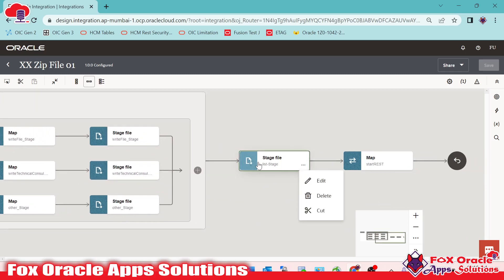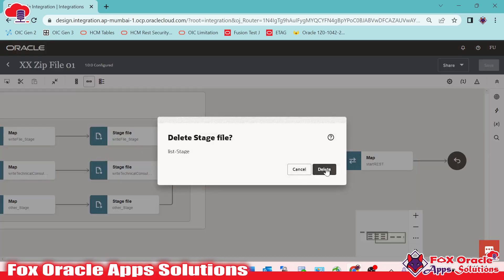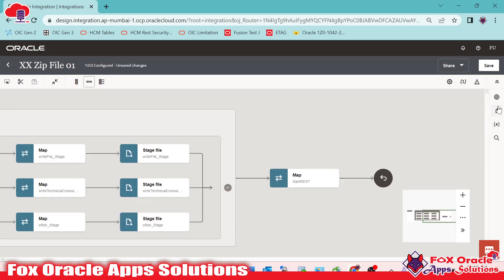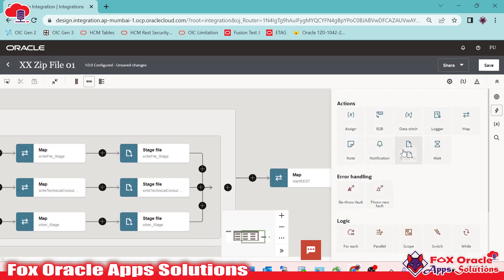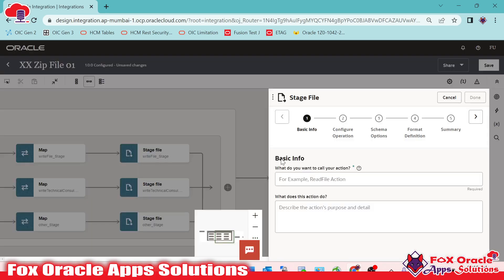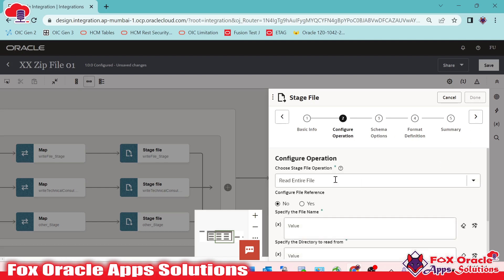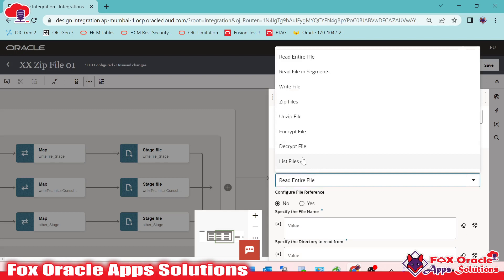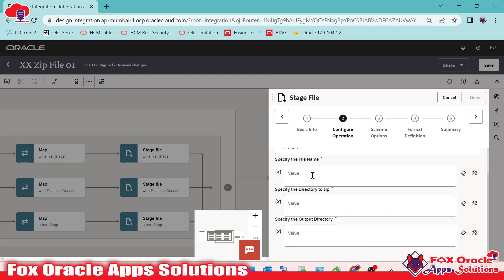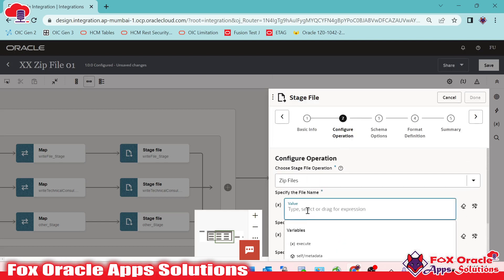In the previous video we used a list file operation to show all the files, but now we need to create the zip file instead. I will drag the stage file operation here and provide the name as zip_stage_next. Then we have to select the operation as zip file. Once we select the zip file operation, we need to provide the zip file name.